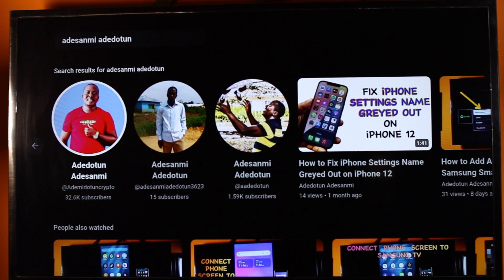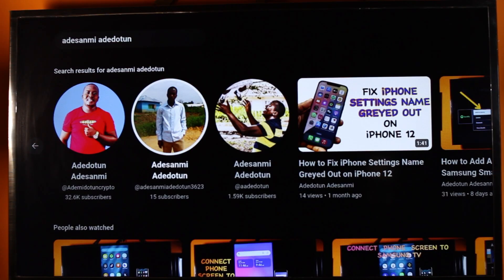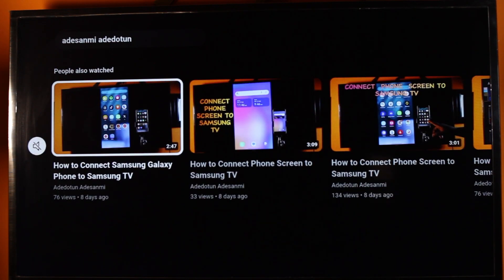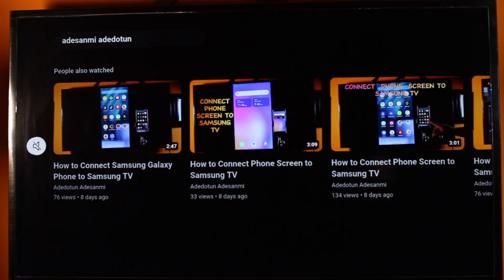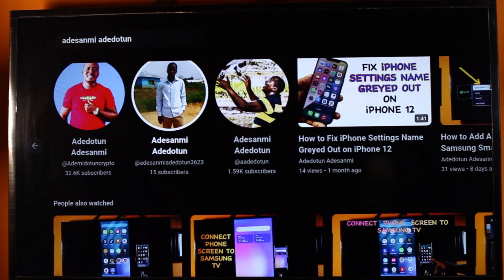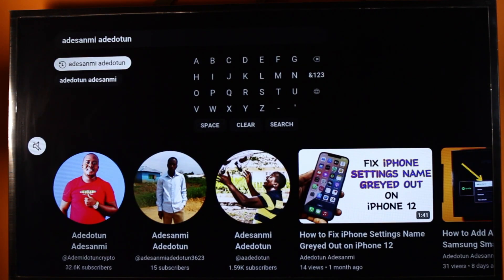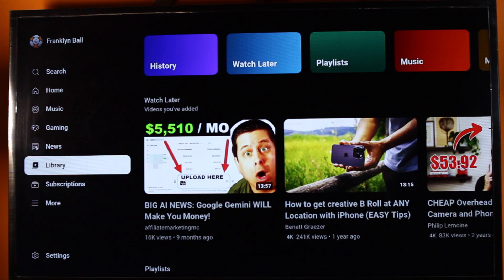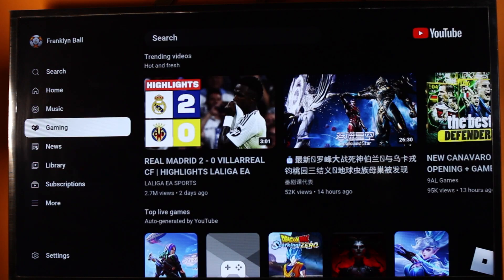Hey guys, welcome to this YouTube guide. Here I will detail how to remove from Watch Later on Smart TV. If you have some video added to your Watch Later list on your Smart TV and you want to remove it, this video is going to walk you through how to do this step by step. If at the end you found this informative, please don't forget to like and subscribe.